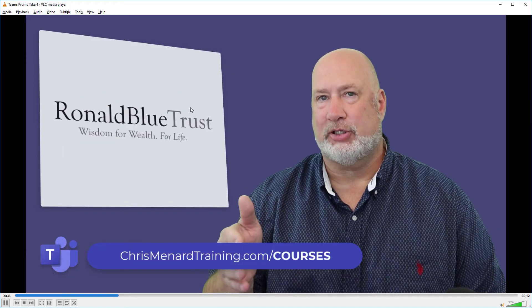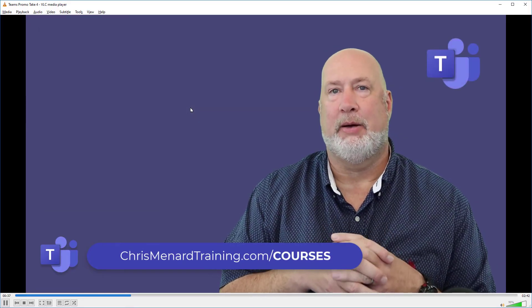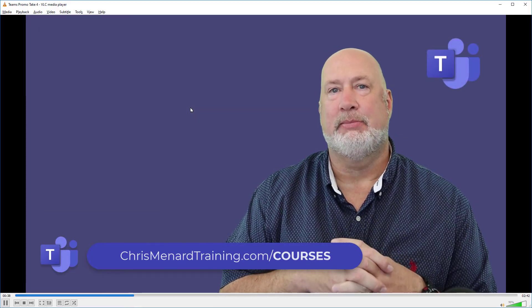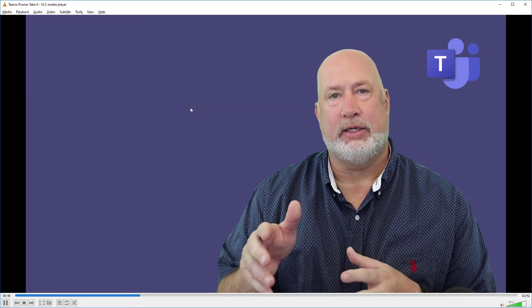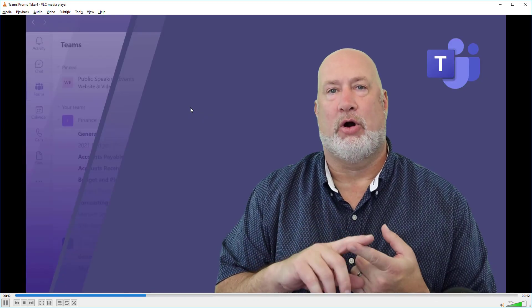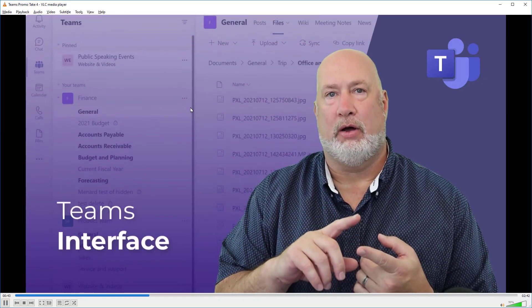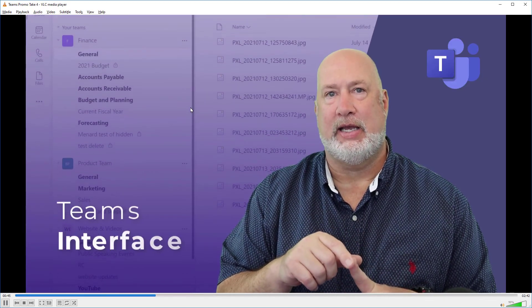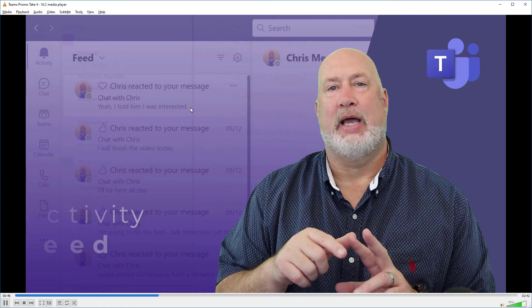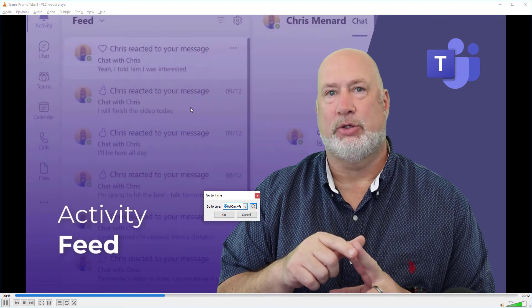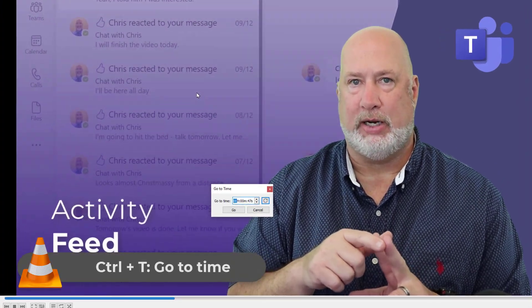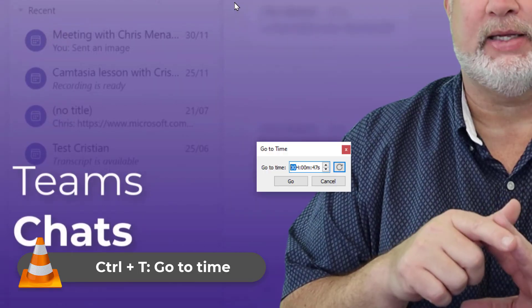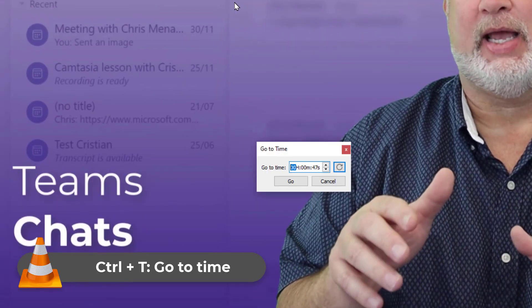Last one. This video is fairly short, 2 minutes and 42 seconds. If I have a really long video, and I know I need to jump to the 45 second mark or the one hour and 40 second mark, if you just do Control T, it pulls up Go To Time. It's broken up between hours, minutes and seconds.